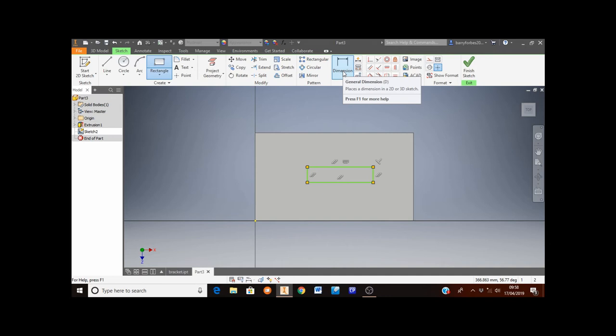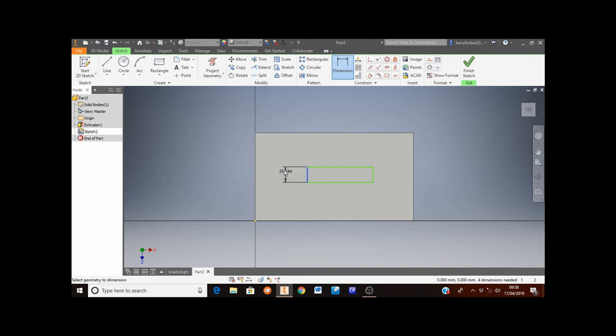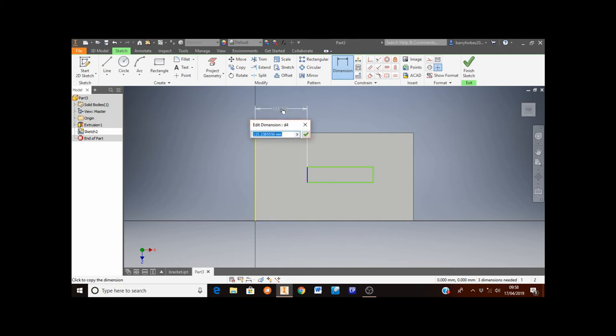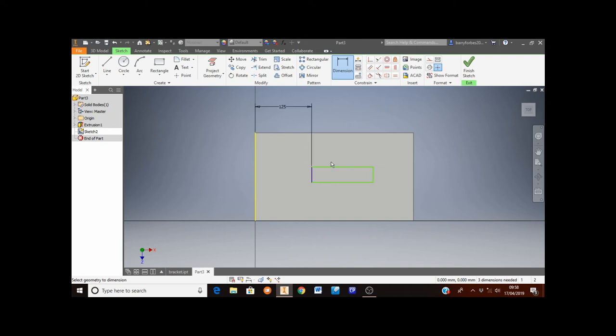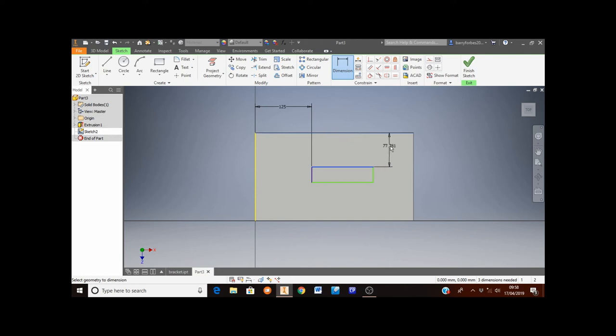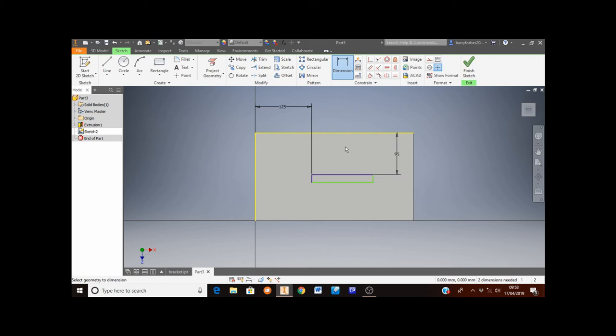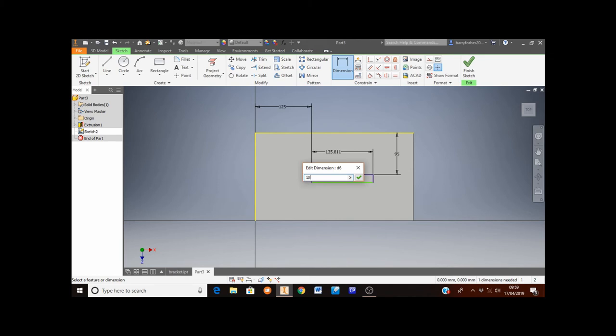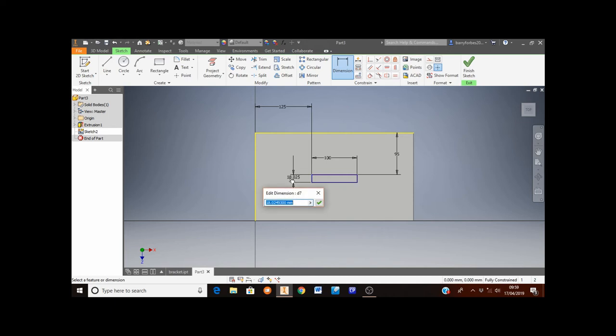So I'm going to click on the dimension button. From the left hand of the rectangle, you'll see it's turned white, to the left hand side of the larger rectangle. See it's also turned white. Click on both of them. Move the mouse and click. And I want to put 125 into that size there. I also want to dimension from the top of the small rectangle to the top of the large rectangle. And I want to set that size to 95. The length of this small rectangle should be 100. And the height of the small rectangle should be 10.